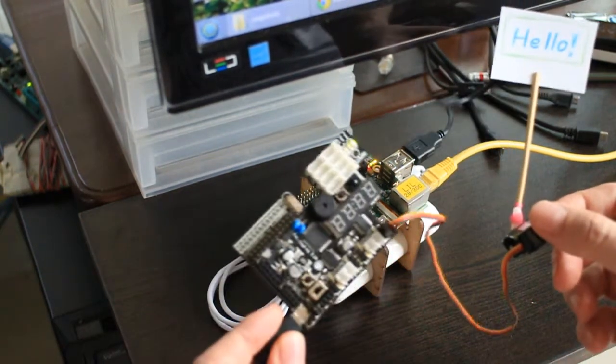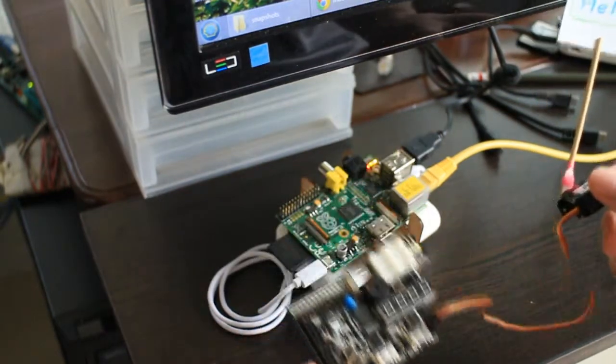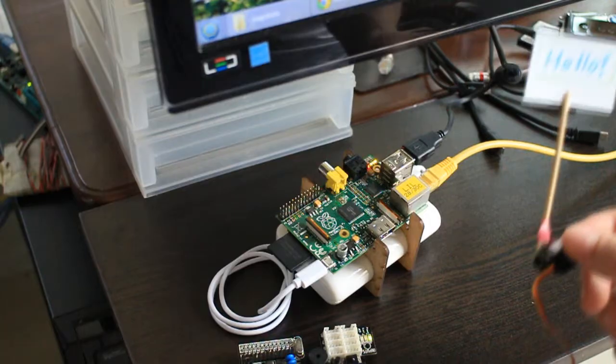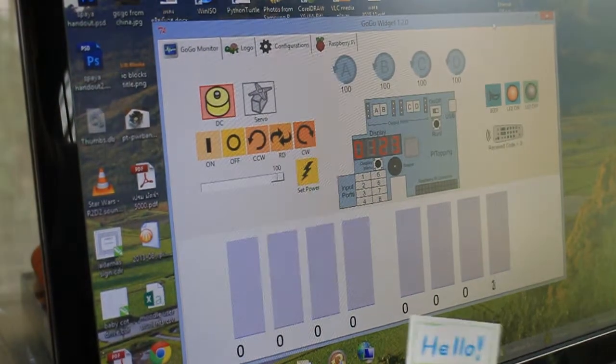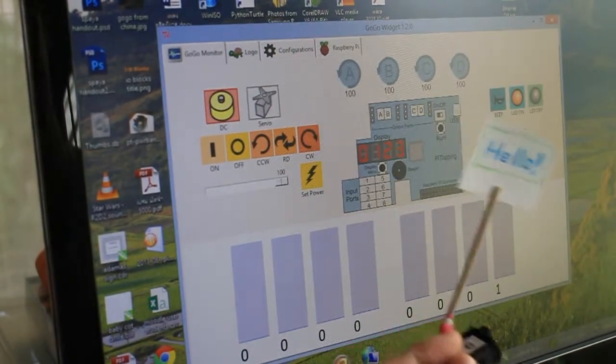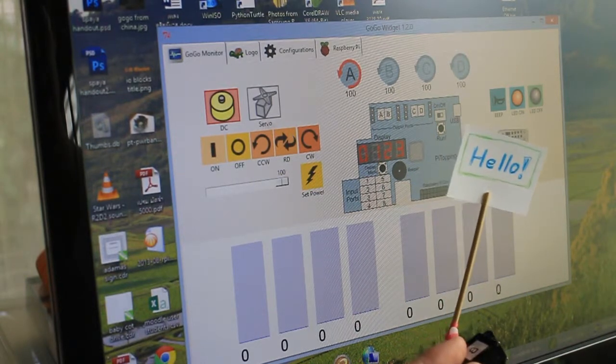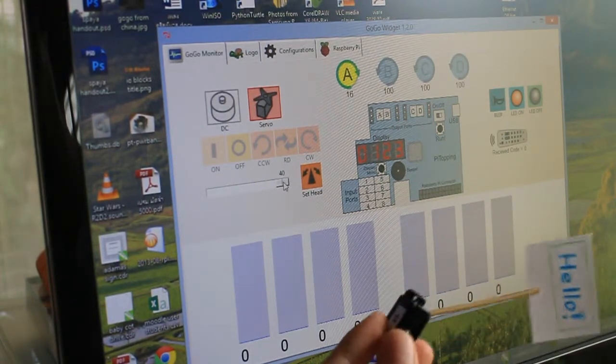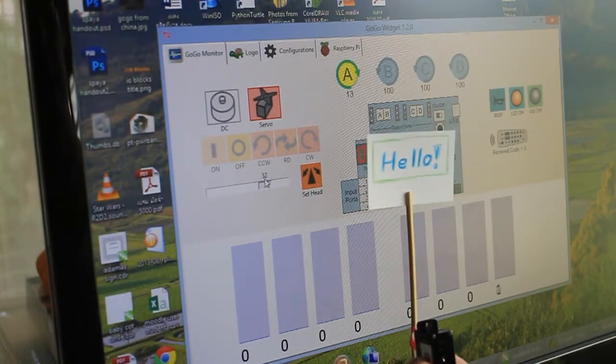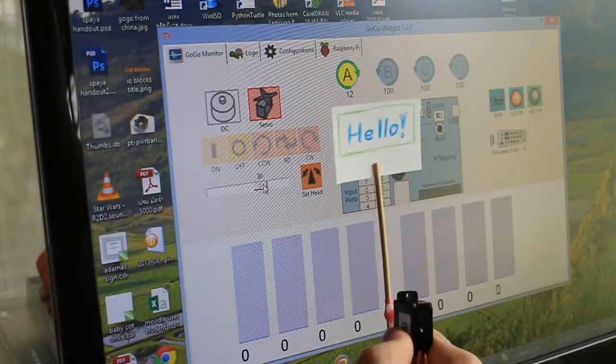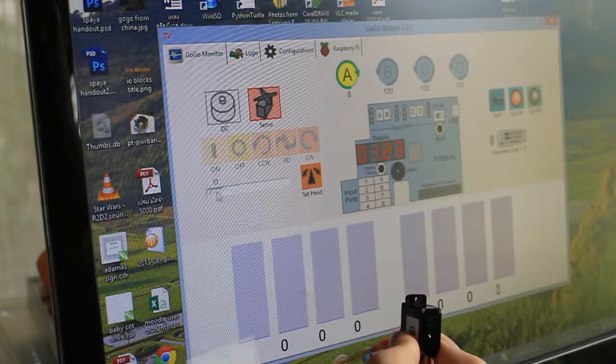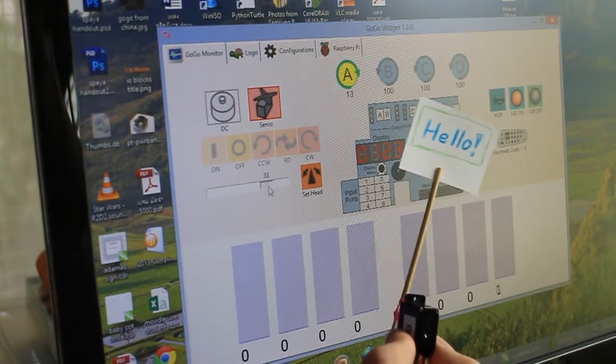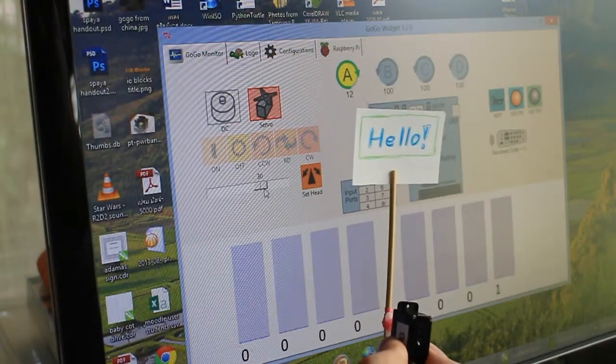Now the servo is controlled by the Pi Topping board, which is done quite simply through the GoGoWidget program, which you see right here. So let's start with the servo. So it's connected to port A and servo. Now I want it to say hello like that. So whenever a face is found, it should go to position around 30. And then 10 would hide the sign. So something like that. 10 and 30. Very good.